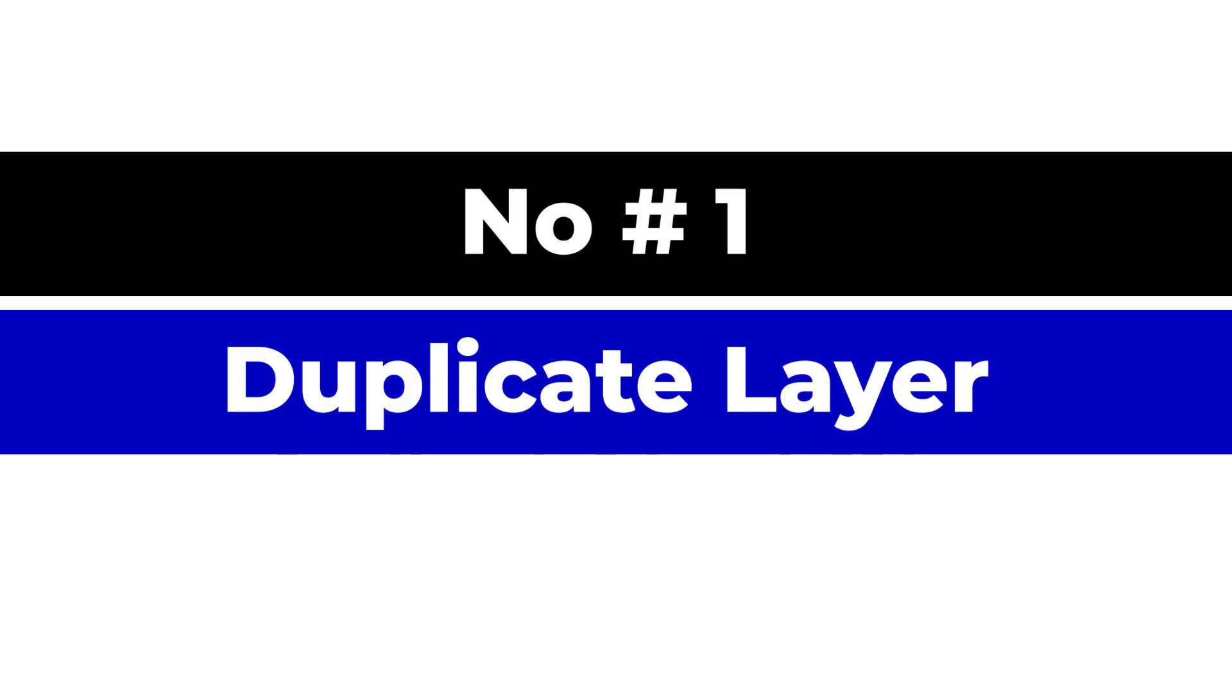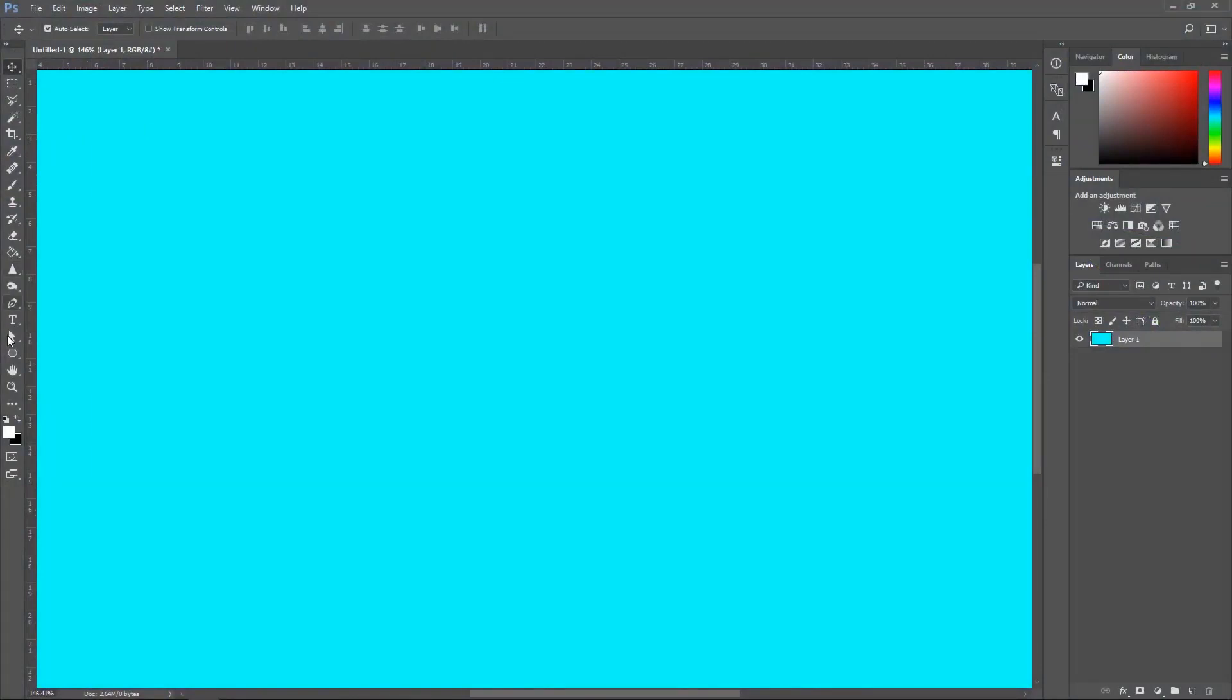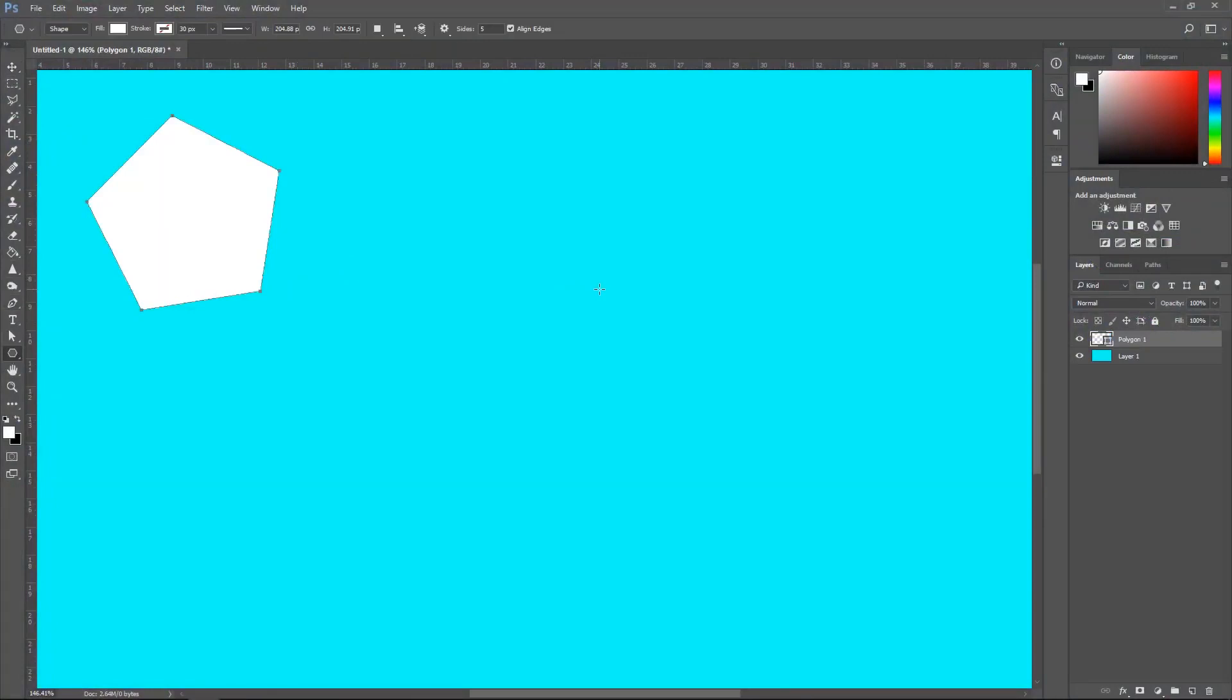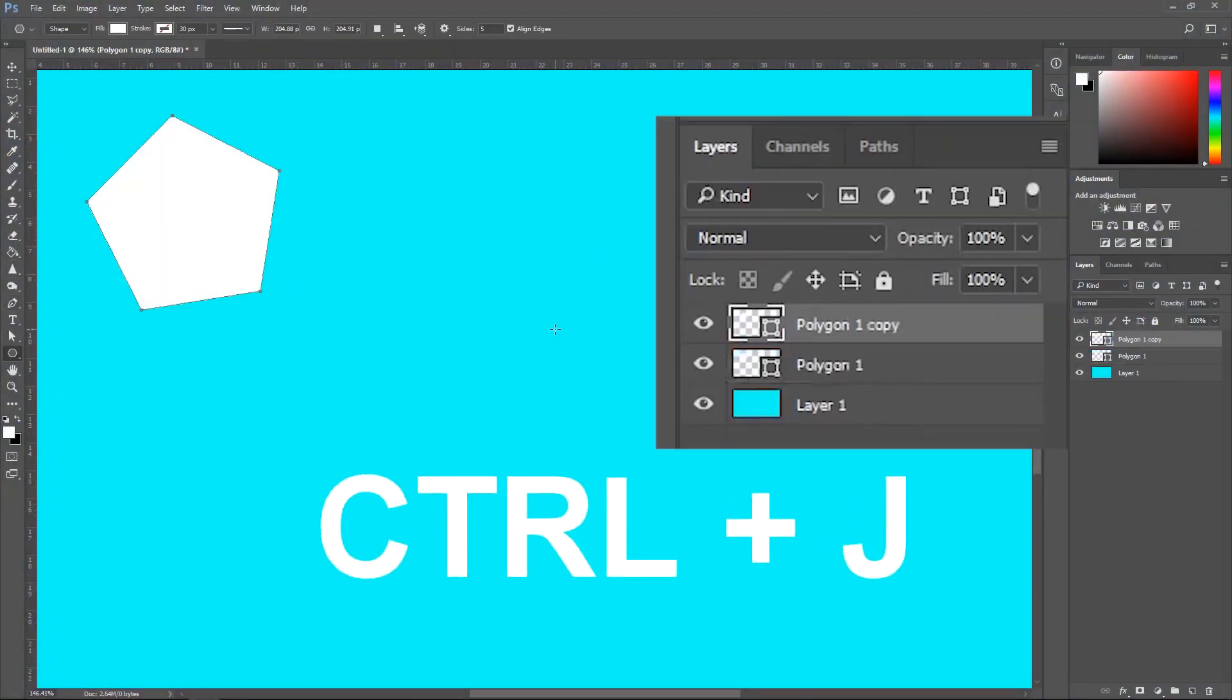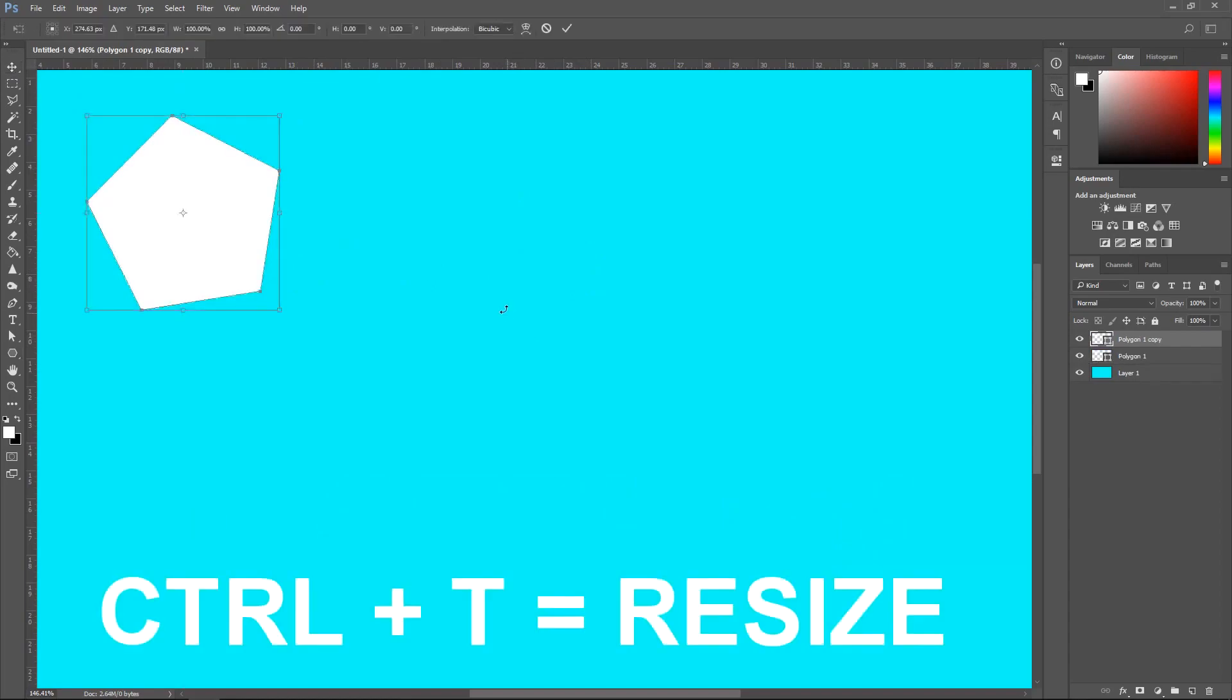Number one, duplicate layer. First, we have one of the most used shortcuts. This is Ctrl and J. Ctrl plus J duplicates the layer so you can get yourself a copy of the layer which you are selecting.